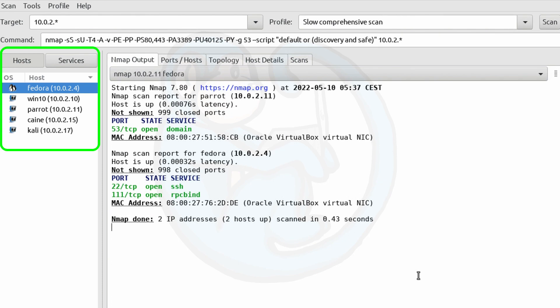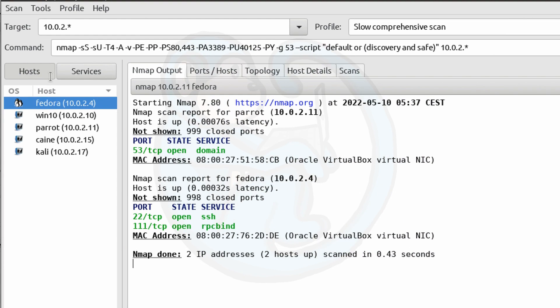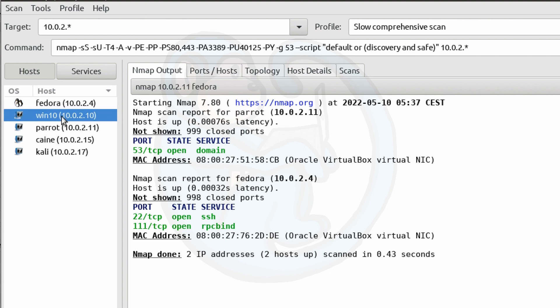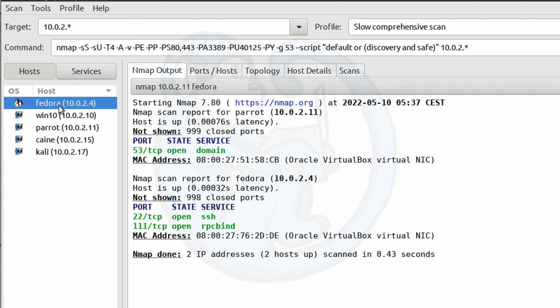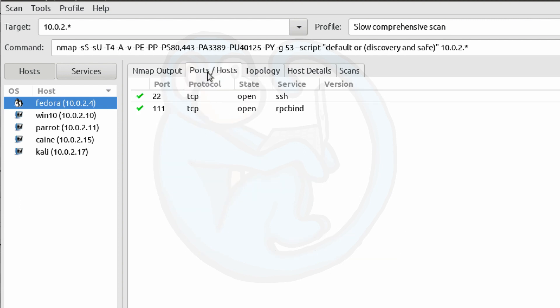If you look at the left-hand side of the Zenmap application, you see that there is the hosts and services buttons. The host button will list out all of the hosts that you have scanned. You may notice an icon next to the name/IP of a machine, and that indicates the operating system if Zenmap can figure it out. And then once you have selected a specific host, you can click the port/host tab on the right-hand side, and you can see the open ports of that selected host.